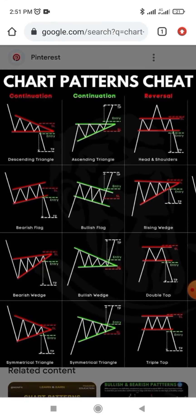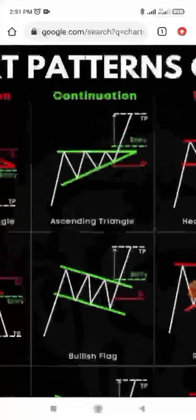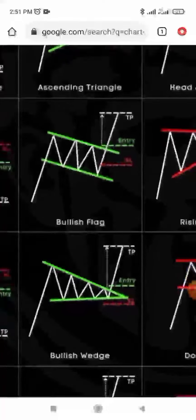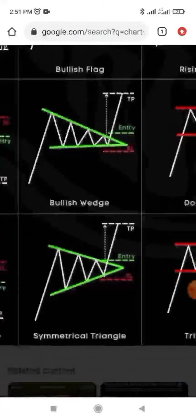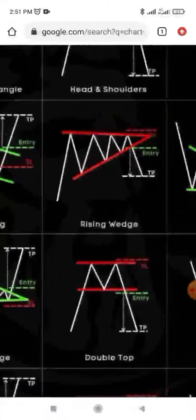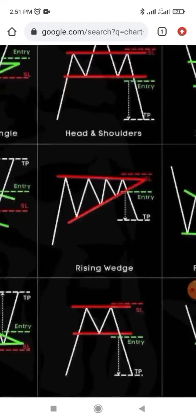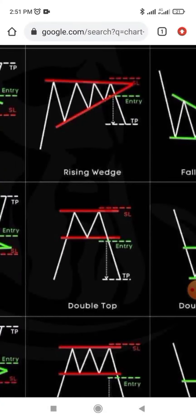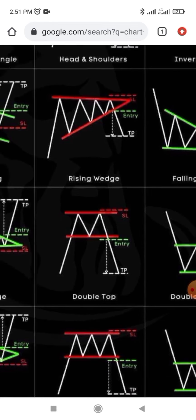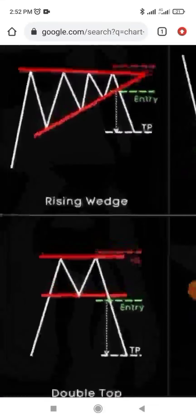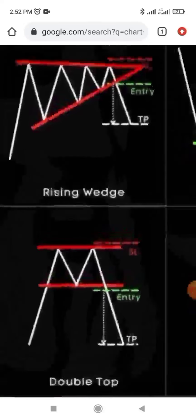You will see continuation patterns — for example, an ascending triangle, a bullish flag, a bullish wedge, and a symmetrical triangle. You also have reversal patterns like head and shoulders and a rising wedge. Download this chart to your phone; you don't need to memorize it. Keep it handy so when you are analyzing the chart and looking for entries, you can reference these patterns.